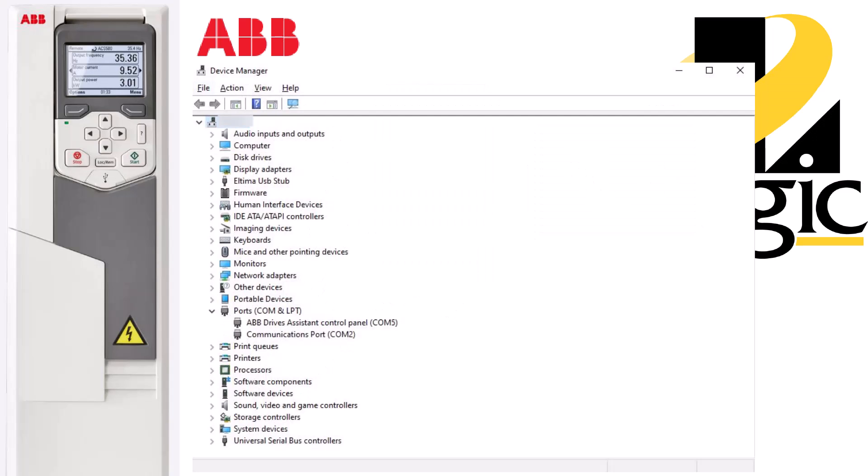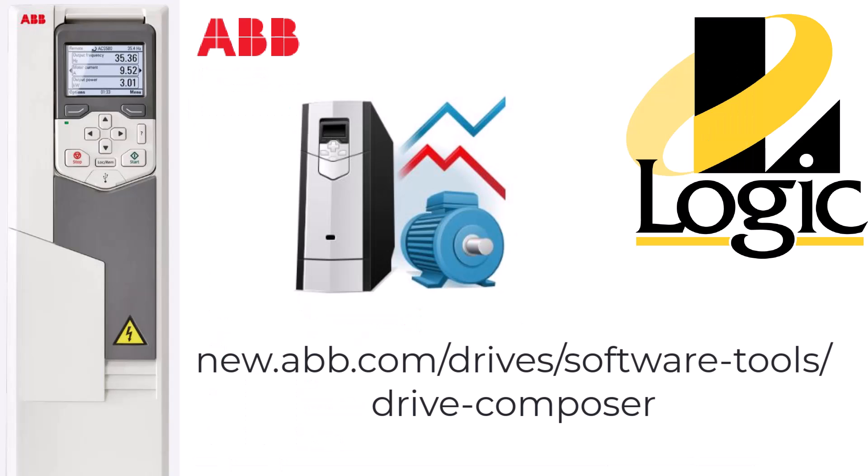To verify your USB connection to your PC, you can go to your device manager and under ports, you'll find ABB Drive's assistant control panel. To get the Drive Composer software, go to ABB's website shown here or just google ABB Drive Composer.